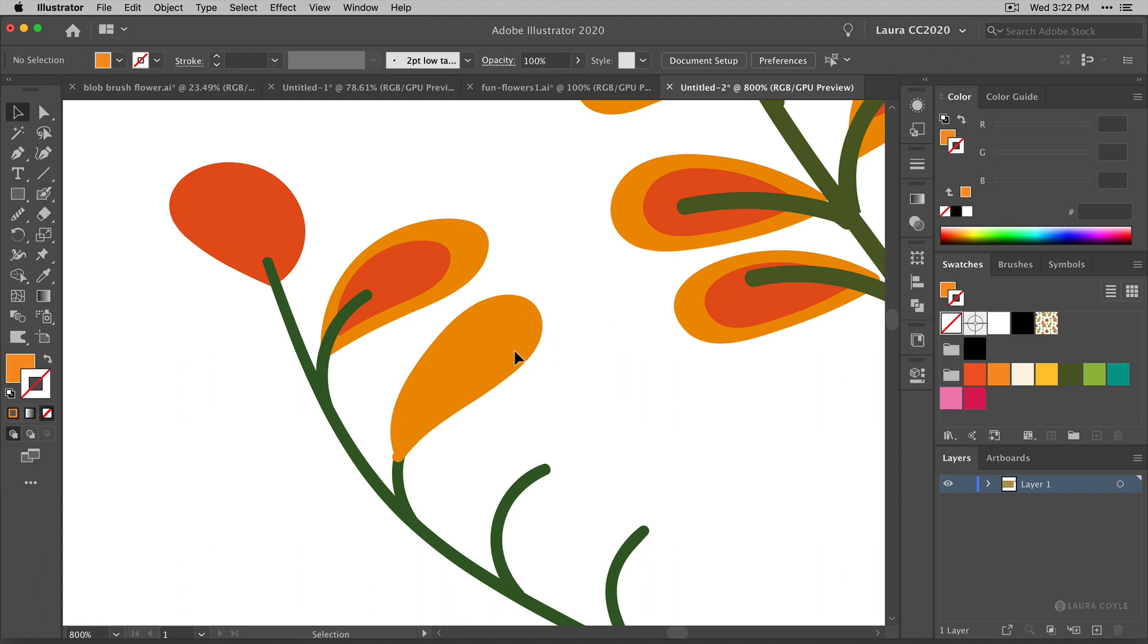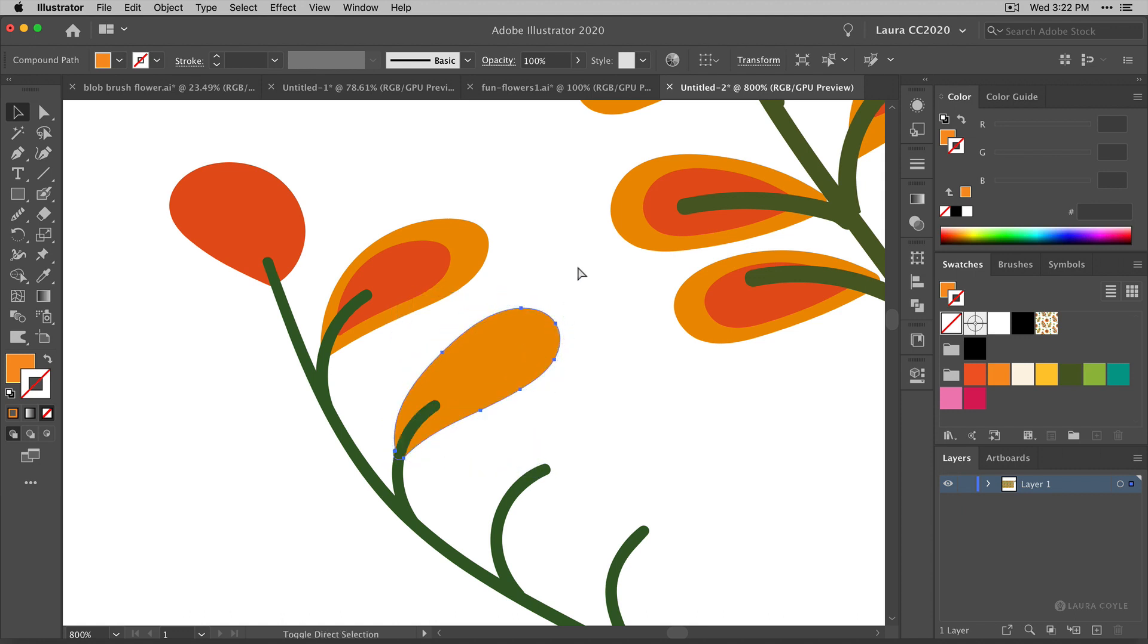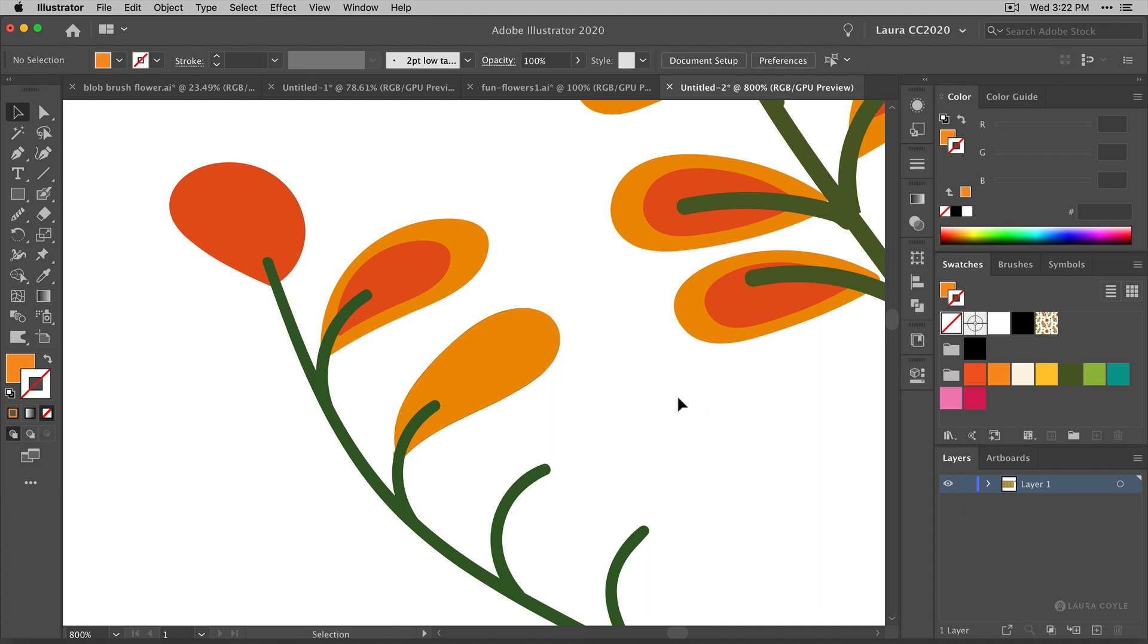And I can take it, rotate it, move it down, send it to back. So I'm going to keep drawing...